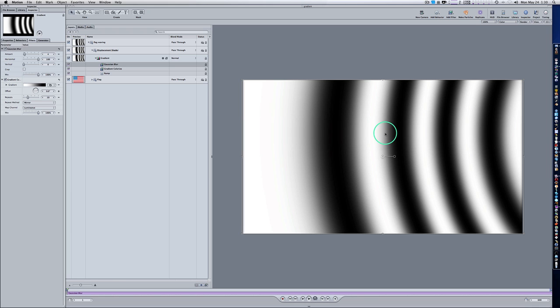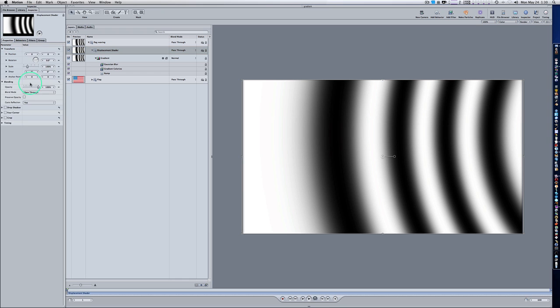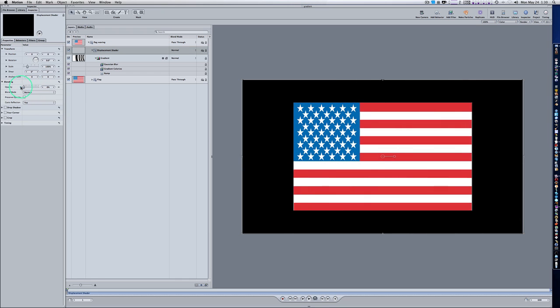Now select your Displacement Shader group and we're going to turn the opacity down. Go to Properties and turn down the opacity all the way. As you can see, we see our flag underneath — our displacement layer is turned down to where you can't see it, but that's okay. We don't need to see it.